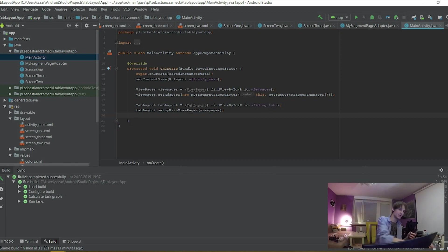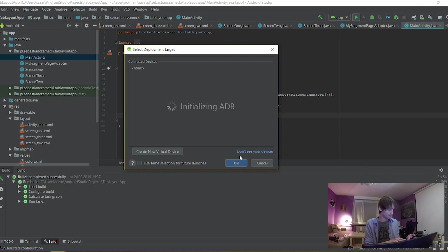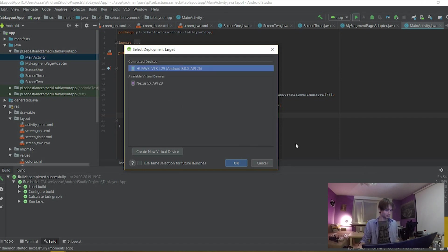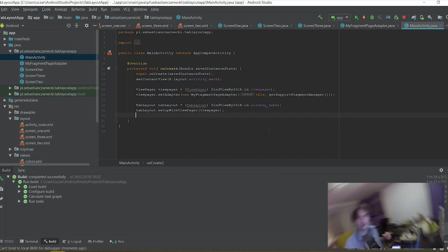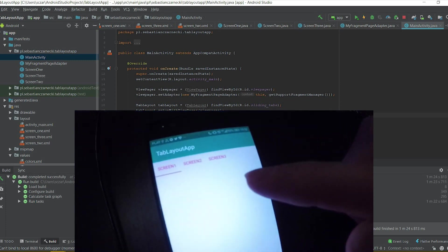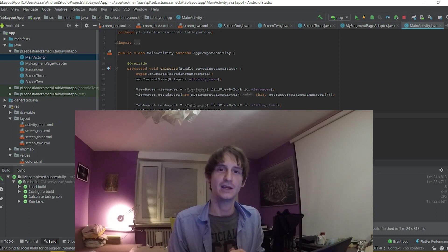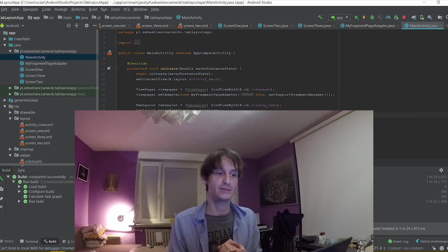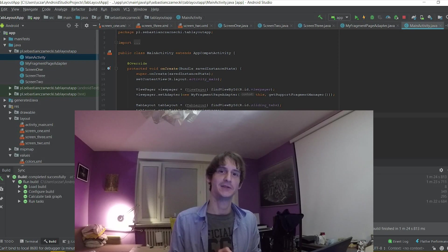I'm going to connect my smartphone to the device and try to run it. Everything works perfectly — we have Screen One, Screen Two. Thank you for your patience. I hope you learned something today. I hope to see you soon in my next videos, and this project will be uploaded to GitHub. The link to download it is in the description below the video. Thanks, goodbye.